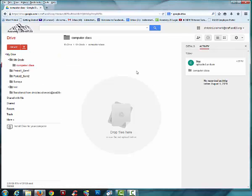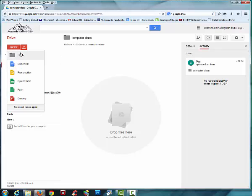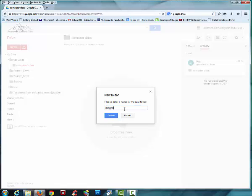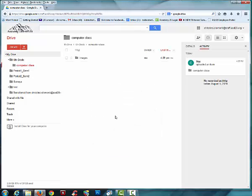I'm going to have you create folders that you will be using throughout Computer Class. So again, you'll choose Create, Folder, and you're going to type in Images. Anytime you get an image from the internet, you can store it here. Let's say for example you're doing a project at home. You're grabbing images that you want to use in a project for Computer Class. You would put them in this folder. Choose Create.